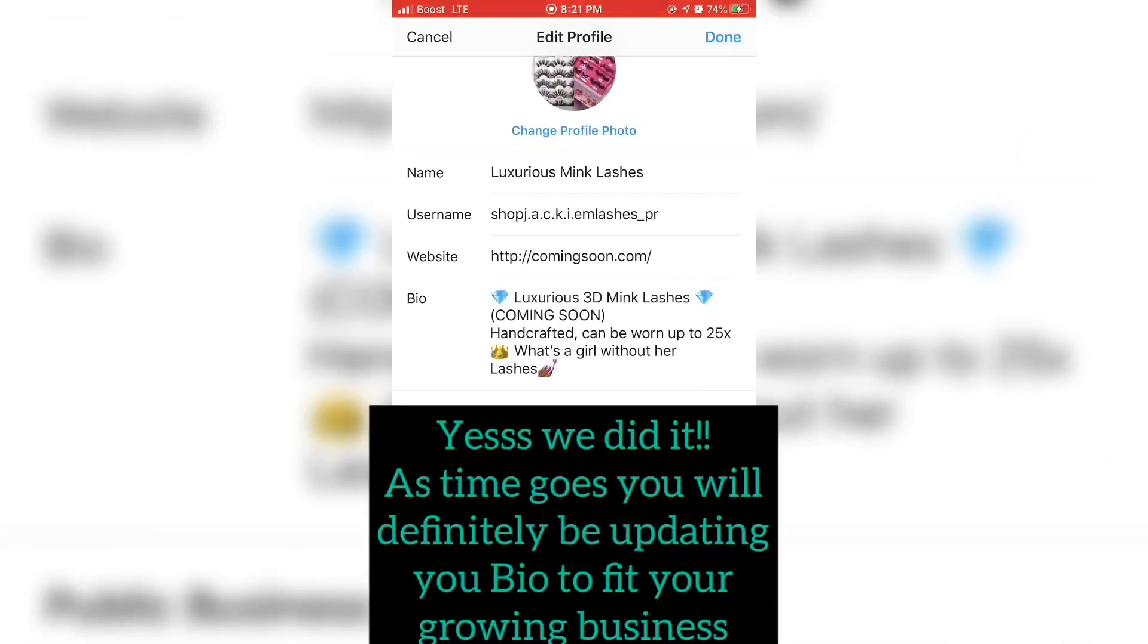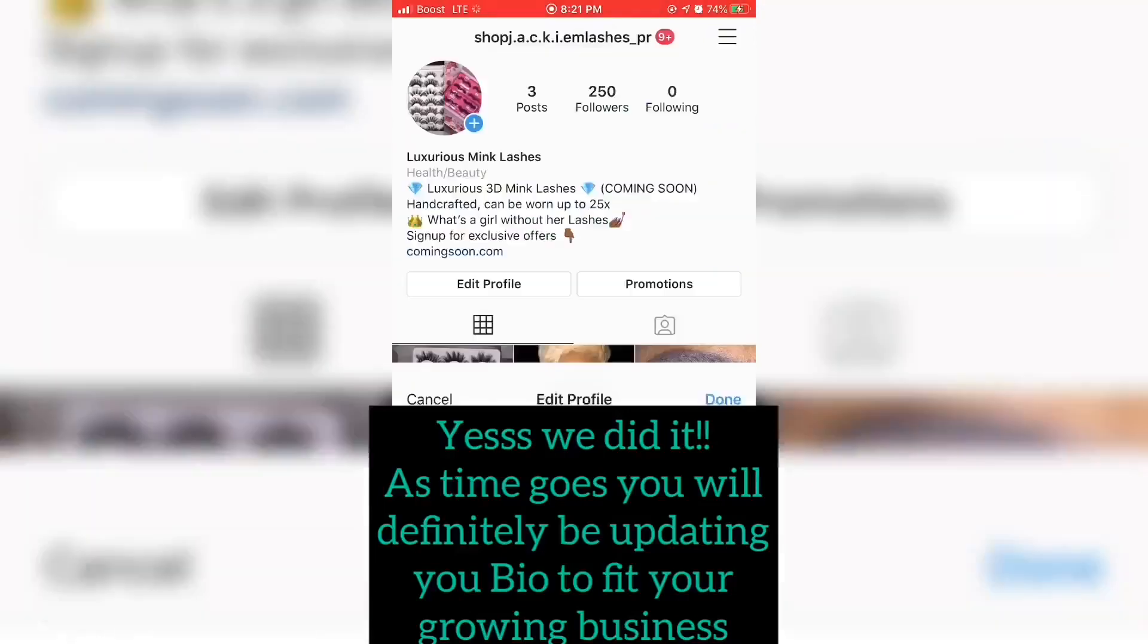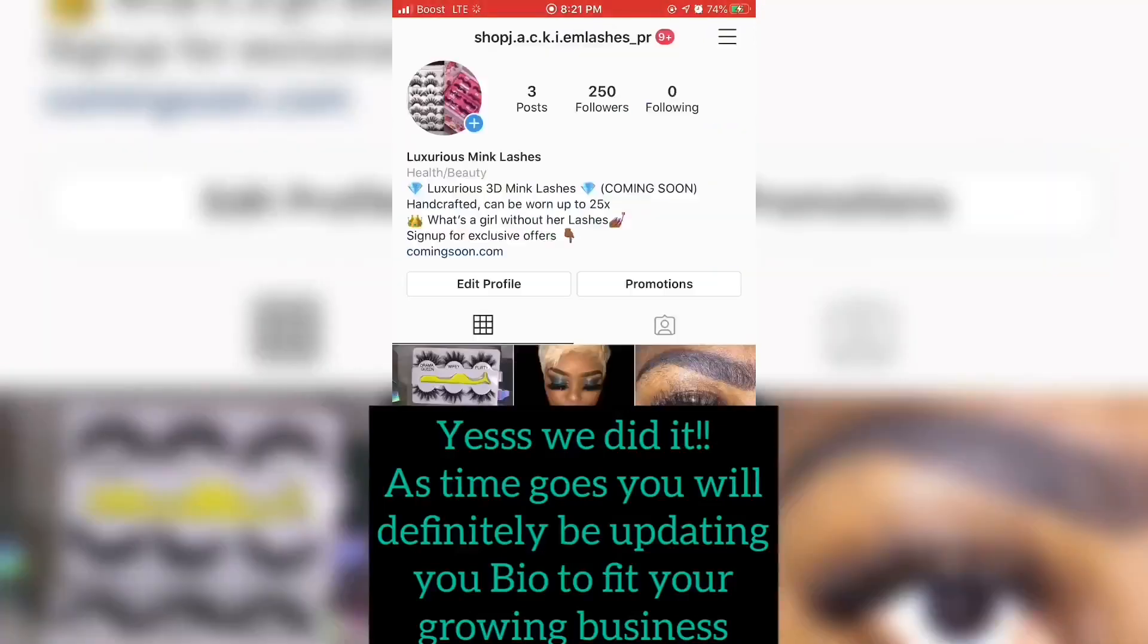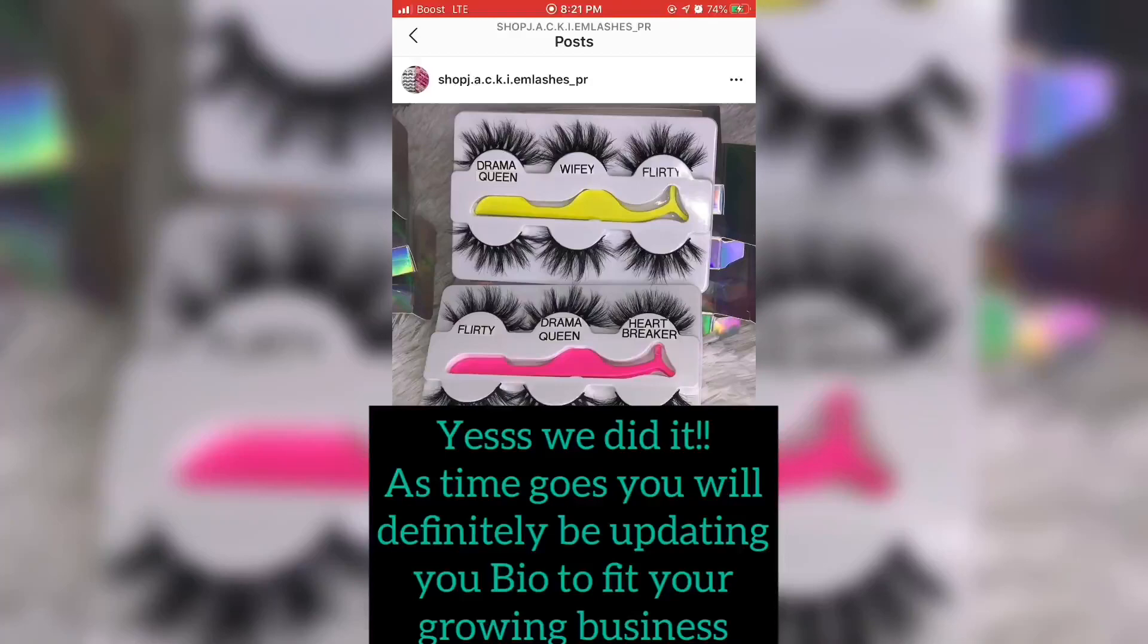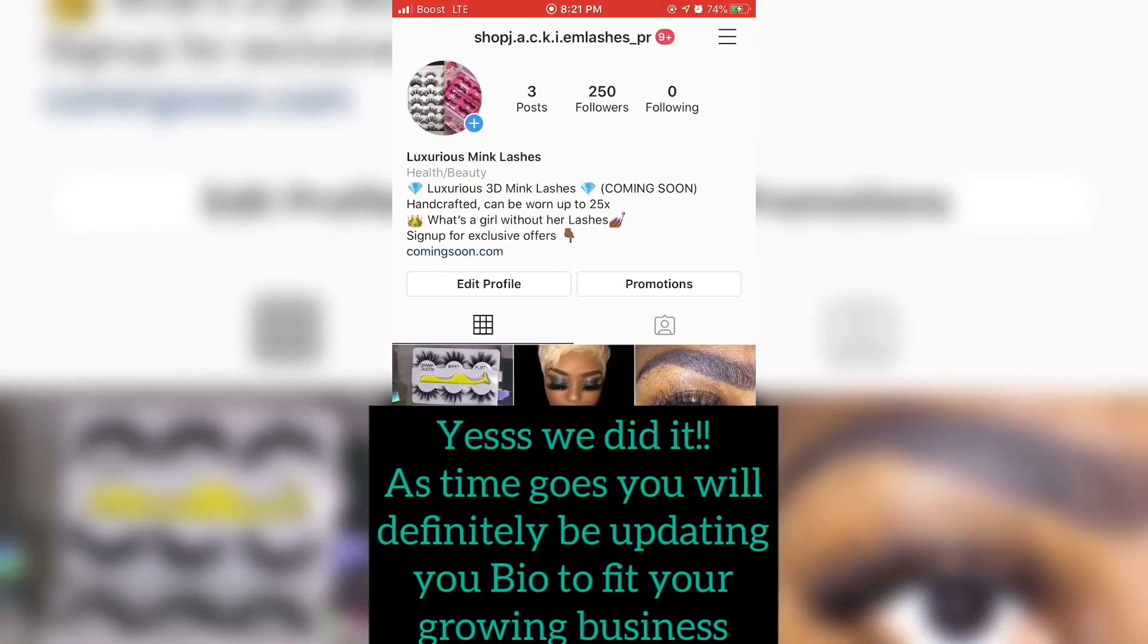All done, all done. We are all done guys. Thank you for watching my video. Don't forget to subscribe.